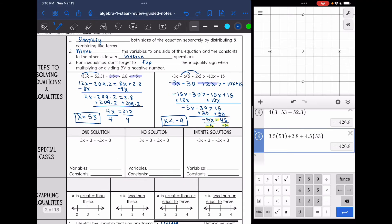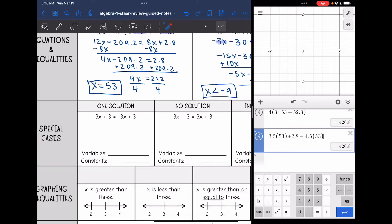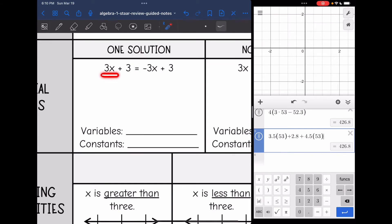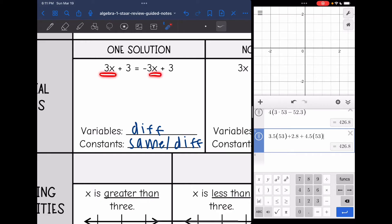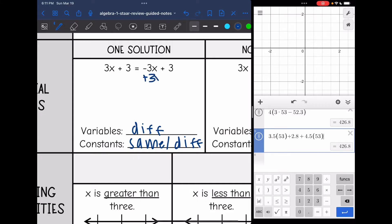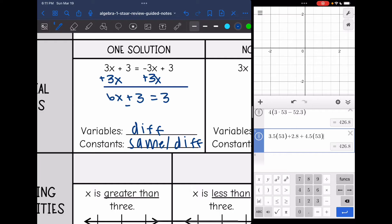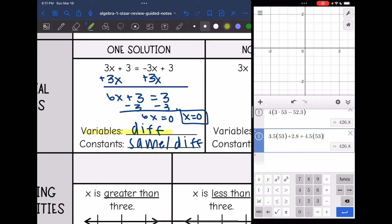We also have special cases with equations. This example we did right here was a one-solution case — there's one solution that makes that equation true. Let's look at this equation here. If you notice my variables are different: 3x and negative 3x are different. As long as your variables are different, it does not matter what your constants are — they can be the same or different. Whenever you have different variables, you are going to get a one-solution equation. The variables are not going to zero out. I get 6x plus 3 equals 3, so 6x equals 0, or x equals 0, which is one solution.